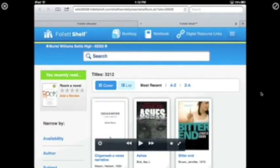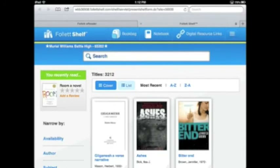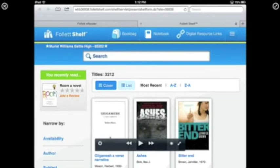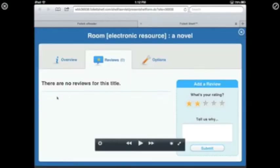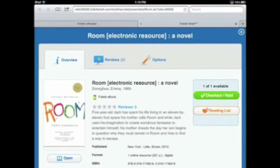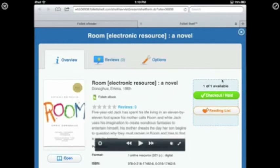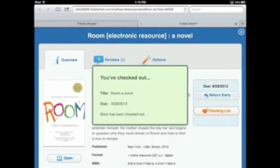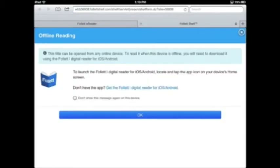Once you've decided on a book, read the information and the first couple of pages, and now it's time to actually check out the book onto your iPad. Go to the overview page — if you click the green button on the right-hand side, you'll check out the book. It tells you the due date and that the book can be opened from any online device.